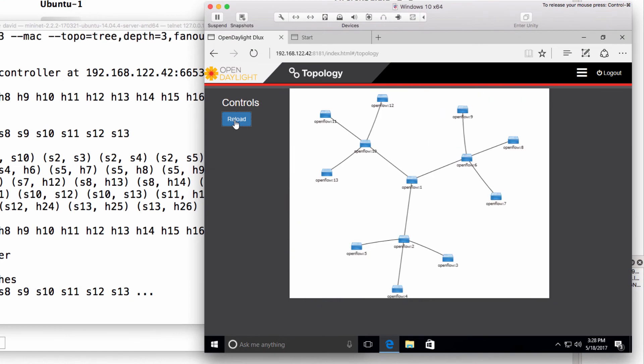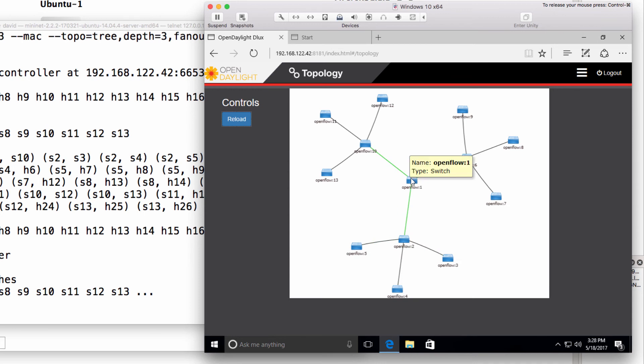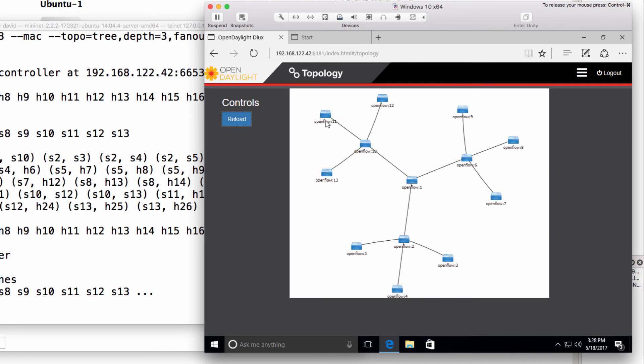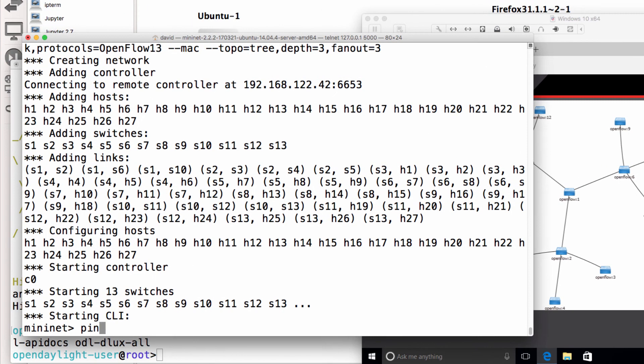Reload the controller. That's what it looks like. Tree topology, this is the core switch or central switch. It has three switches connected to it because we did fanout 3 and the depth is 1, 2, 3. So each switch connected to the core switch has three switches connected to it.